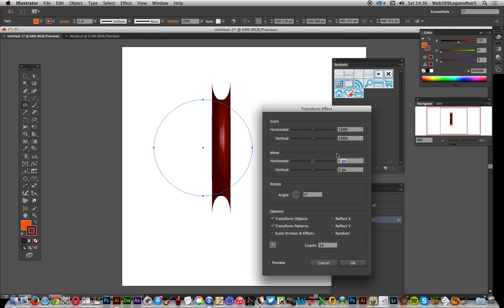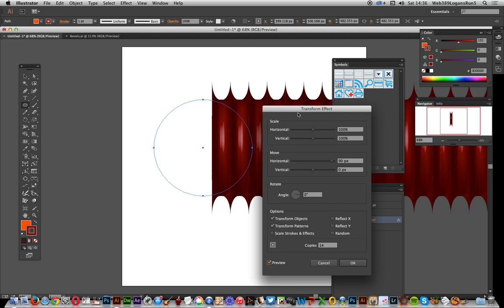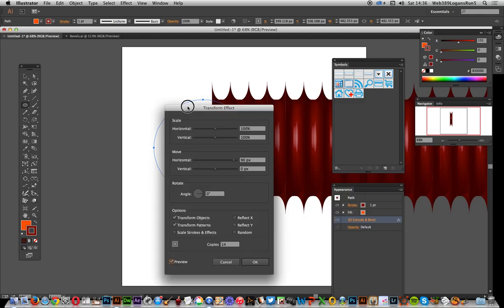you can see it will create those 14 copies of tubing. There you have it - a nice long, three-dimensional tube design. Now you can also create some interesting effects